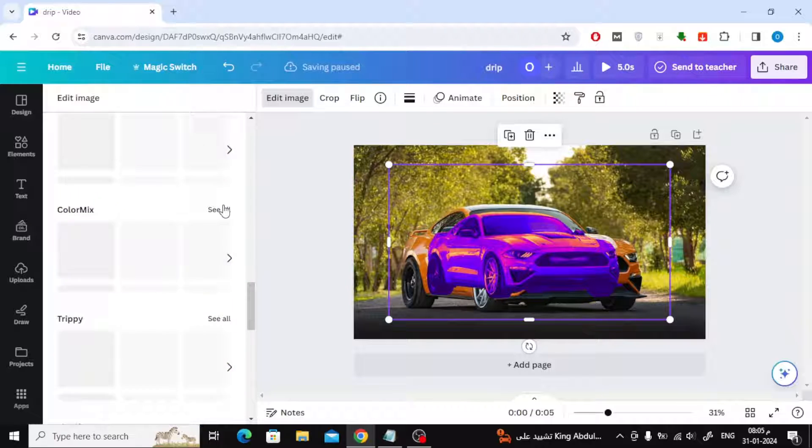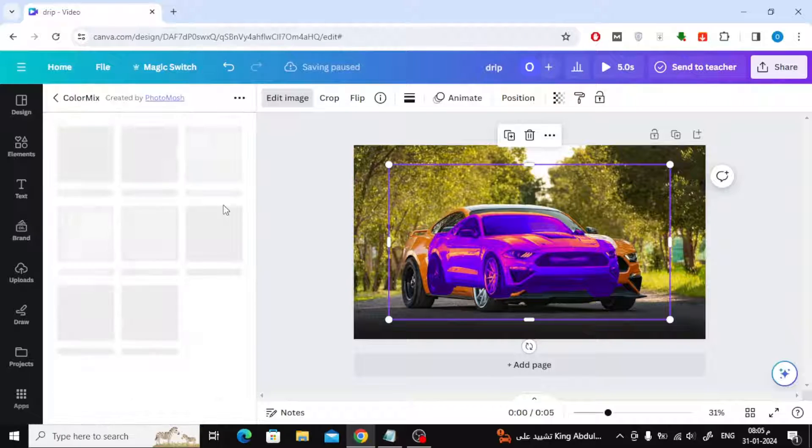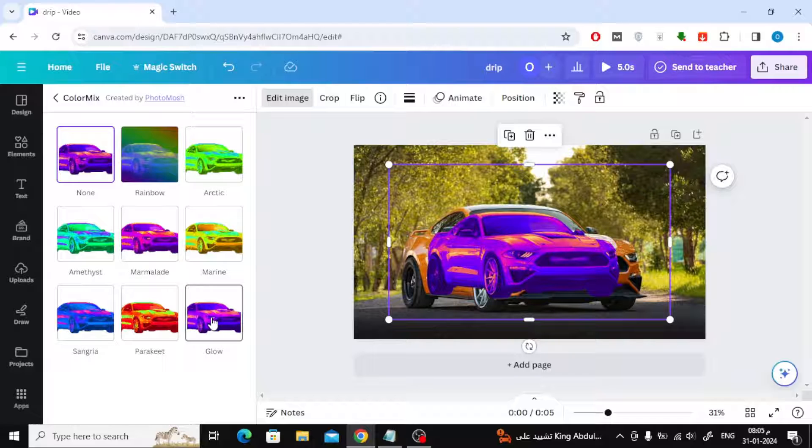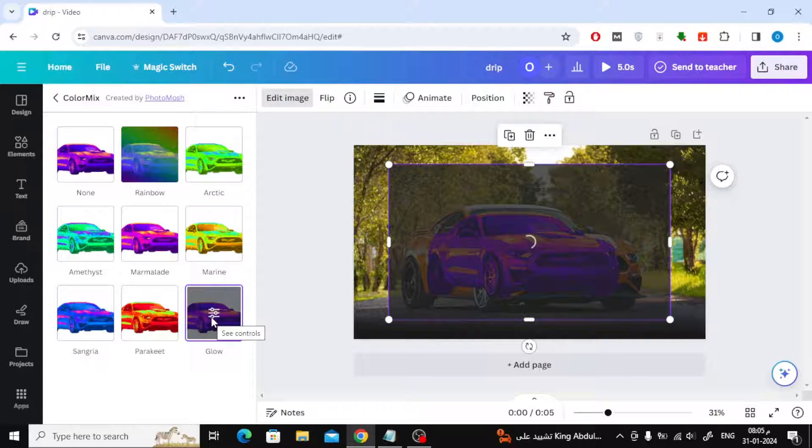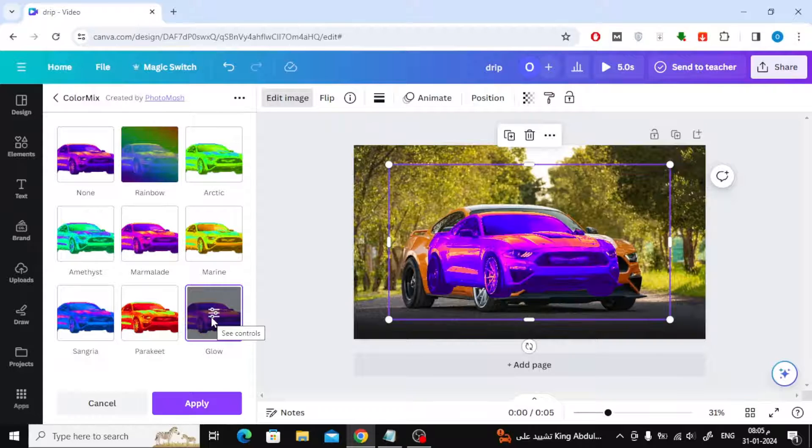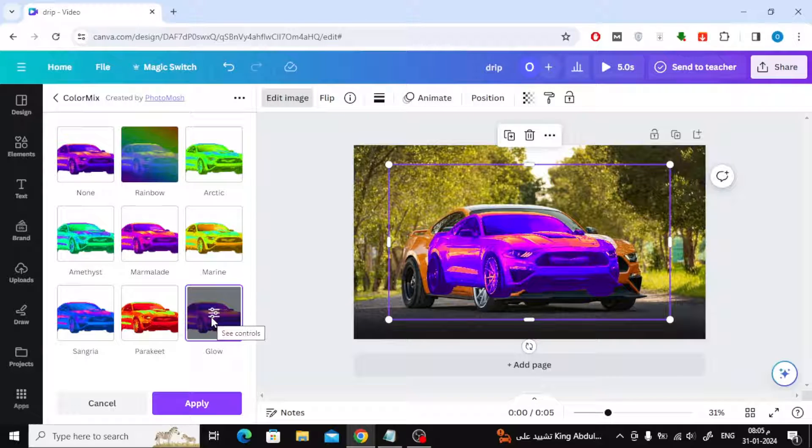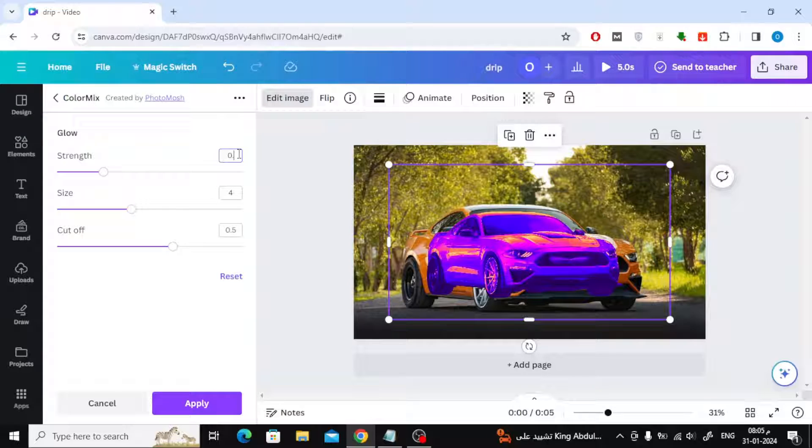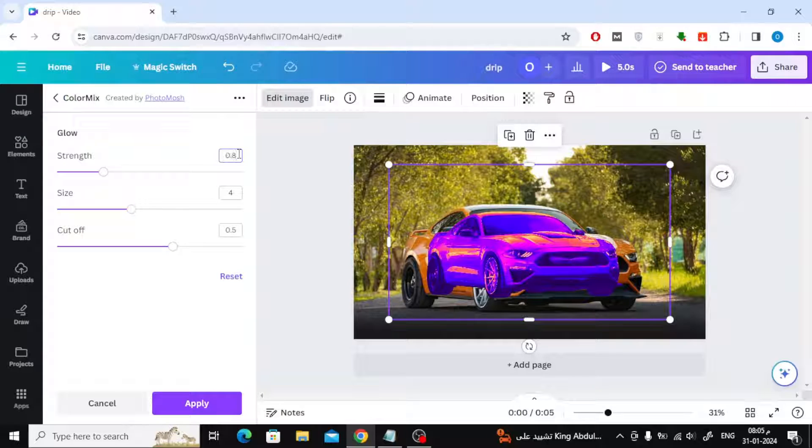From Edit Image again, click on Color Mix and then choose Glow. Now change the Strength value to 0.8, then change the Size value to 2, then click Apply.